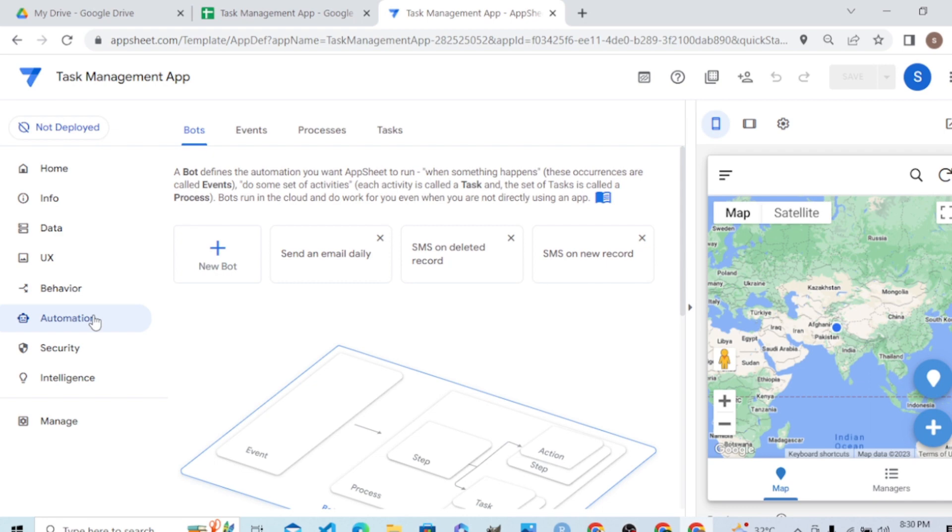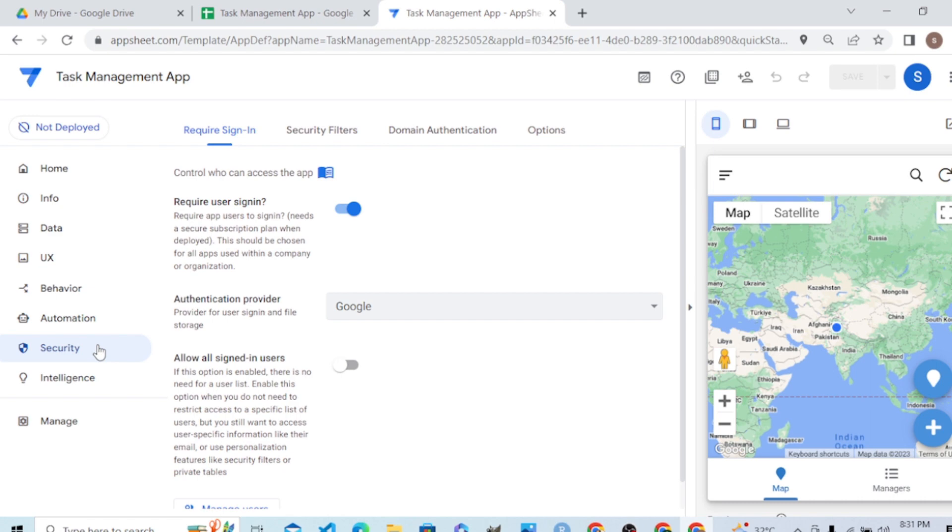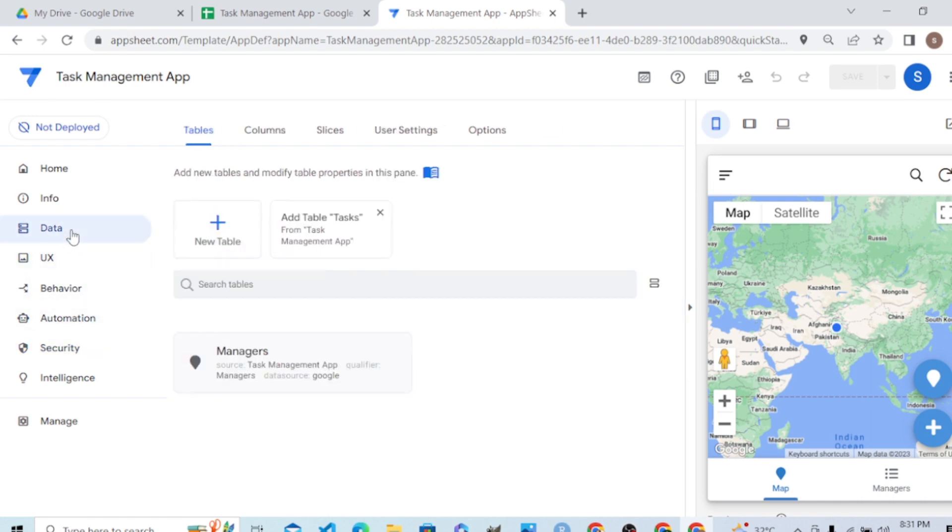In the Behavior pane and Automation pane, it can automate operations like sending daily email, sending SMS, delete record, or SMS on new record. Here is the security - we'll learn that users will require sign-in when we share this app with another employee.